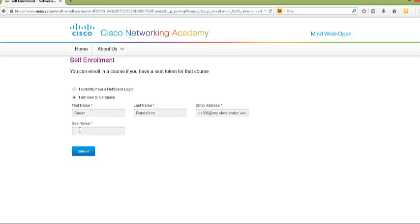In Blackboard, there is a document for you to retrieve your seat token from. Make sure that you get the seat token that is associated with your name. The seat token is case sensitive. So we will key that in, and then you will click submit.